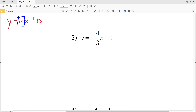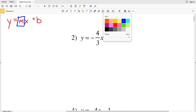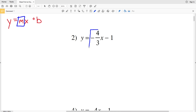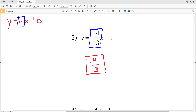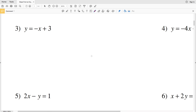Number two is already in that format, so we're locating our M, or our slope, which is negative four-thirds. So negative four-thirds is the answer for number two. Number three is again in the form y equals MX plus B, but remember negative x is the same as negative one times X.